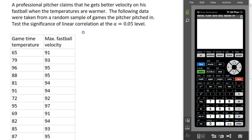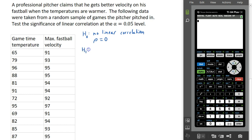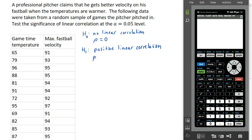First, let's talk about the hypotheses. The null hypothesis is that there is no linear correlation, often written as rho equals zero. The alternate hypothesis is either that there is a linear correlation, or something more specific like a positive or negative linear correlation. The pitcher claims he gets better velocity when temperatures are warmer, meaning as temperature goes up, velocity goes up. So his claim is that there is a positive linear correlation, or rho greater than zero.